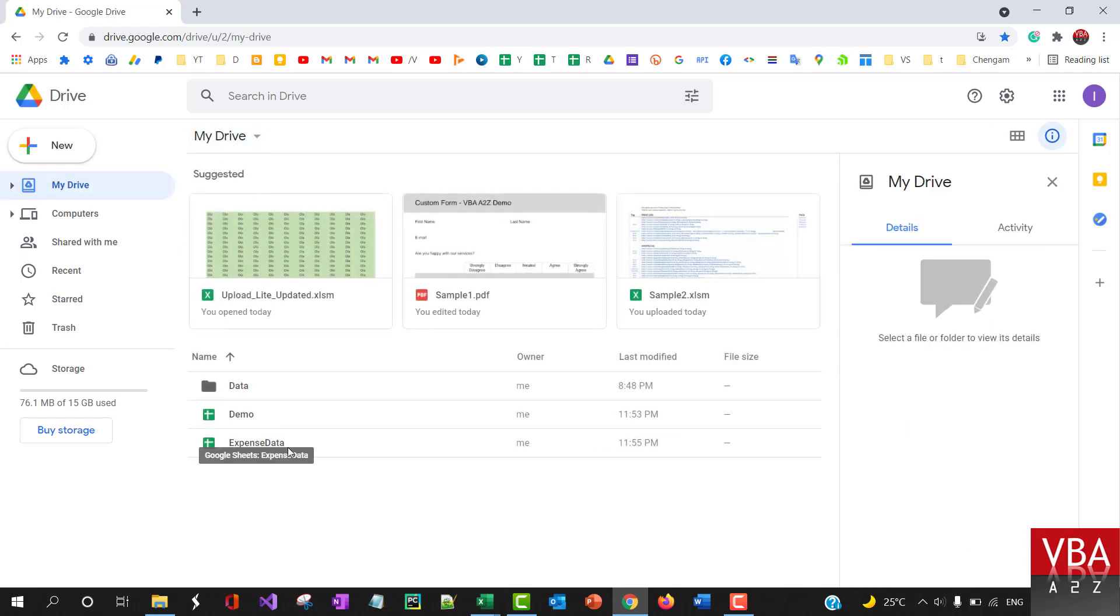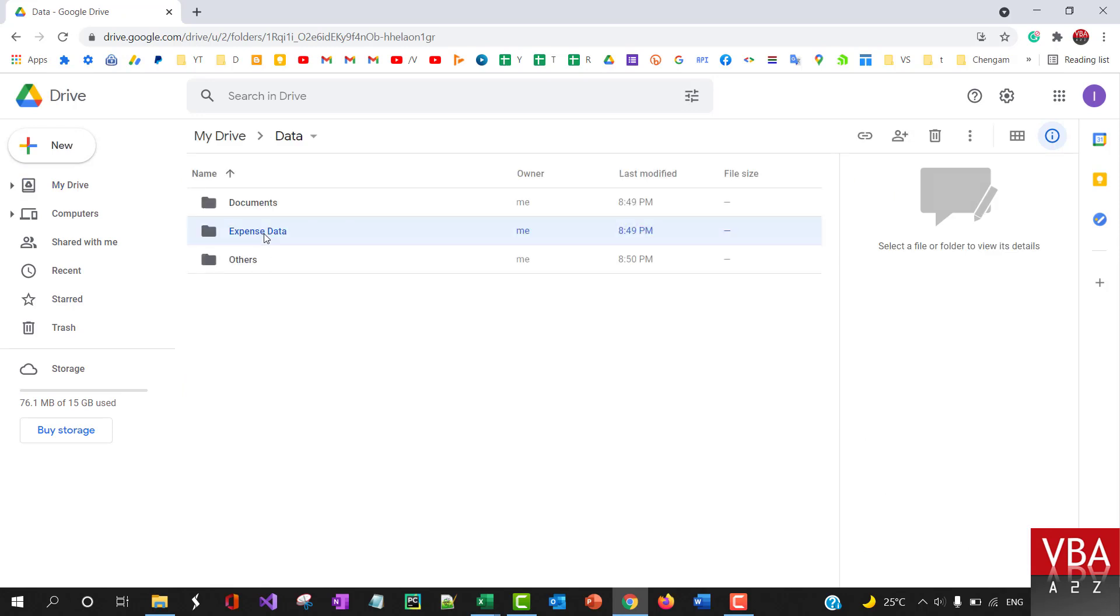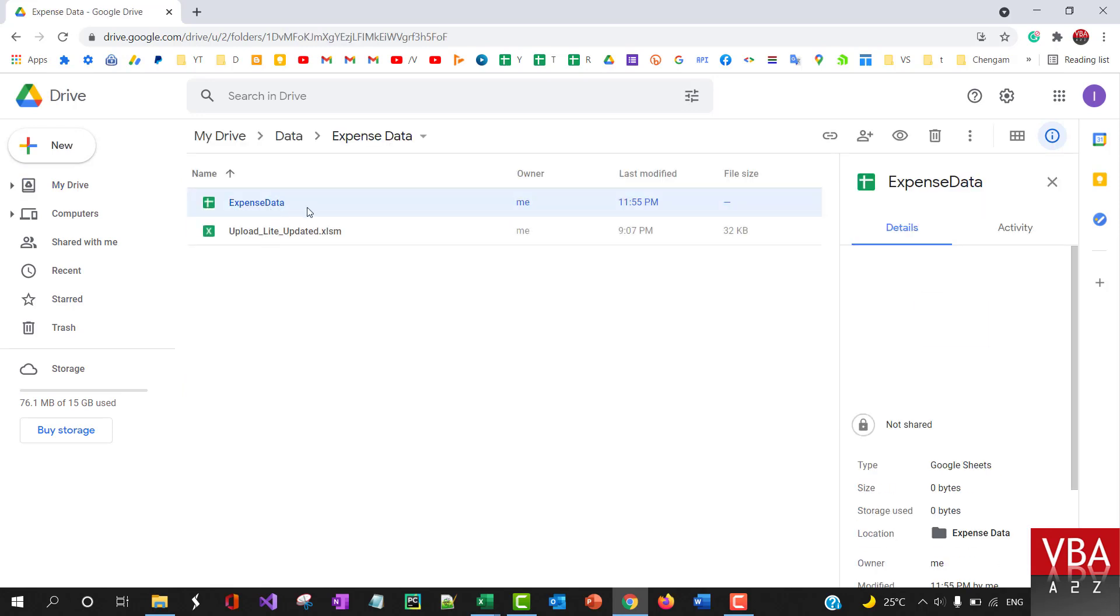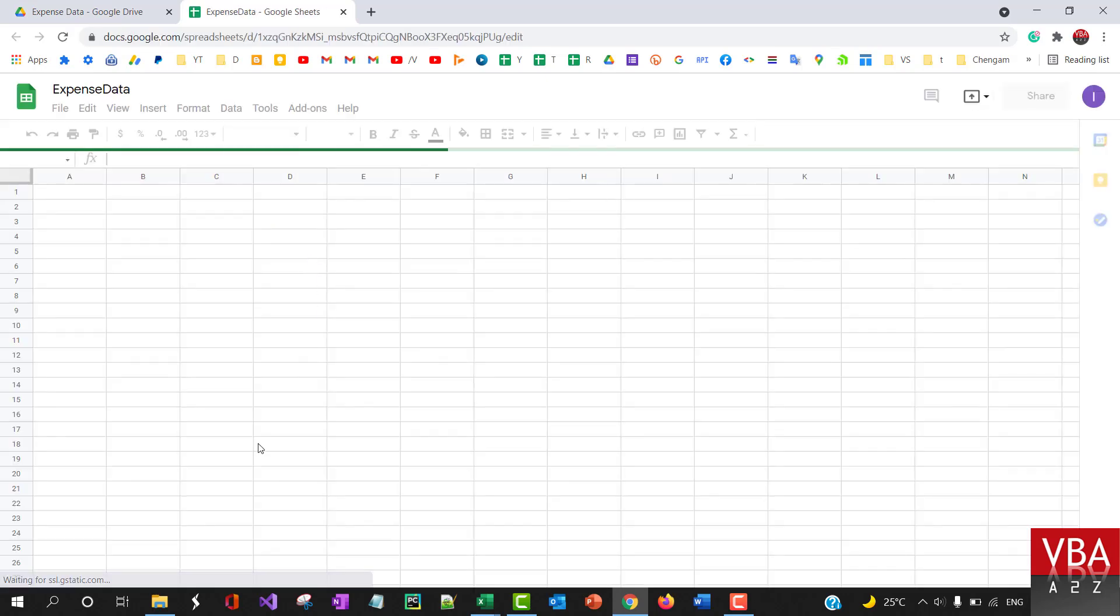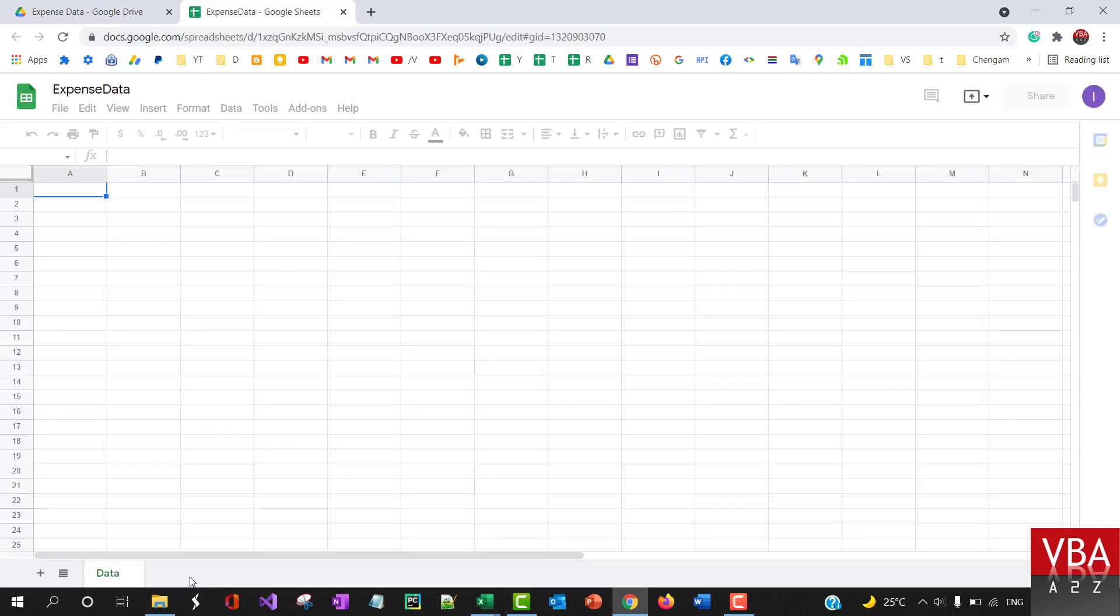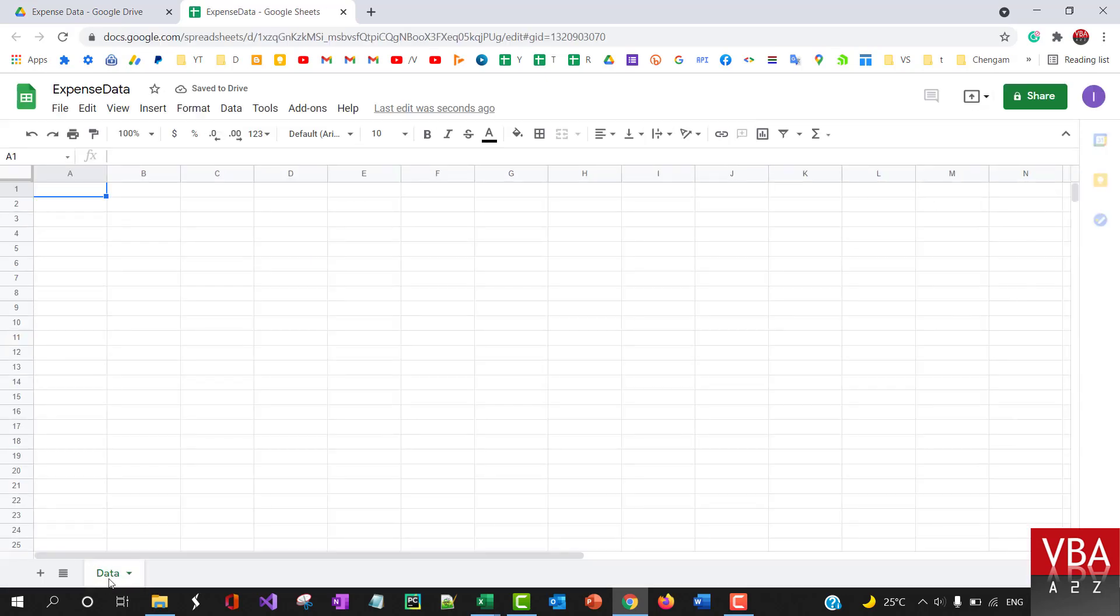So there's expense data there, it got moved. And if I go in here, here's expense data. And if I open this particular file, you'll see that the new tab has been added successfully.